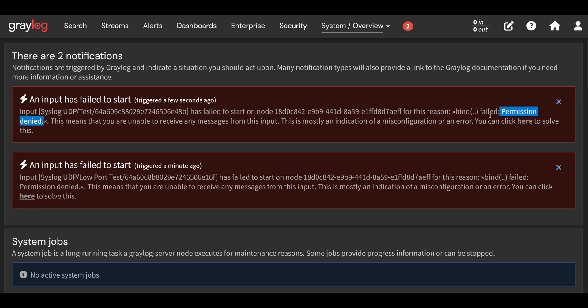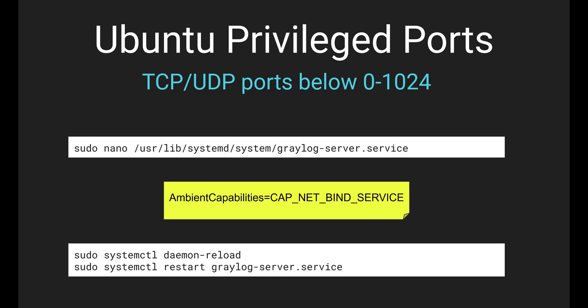But the issue with that is that some vendors hard code the port in their syslog and logging in general. So you can't use custom ports. So if you're stuck with that, you're going to have to do something like this. There's also another thing where you can NAT forward the port to another port. I did that in the past. This is a much better solution in my opinion. So this is what I would recommend.